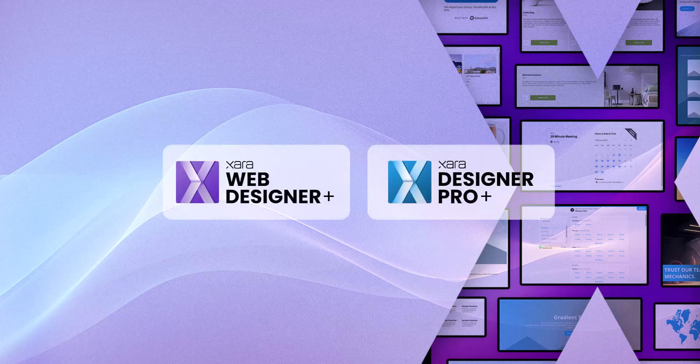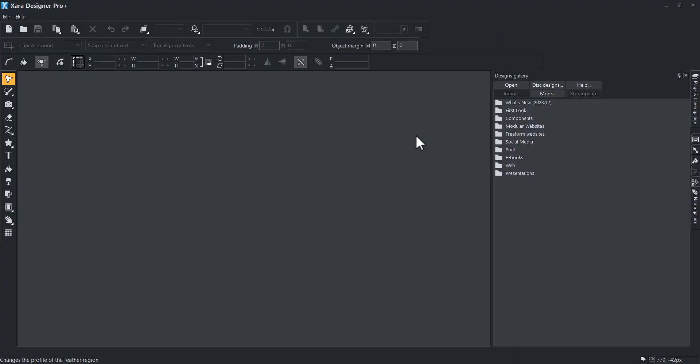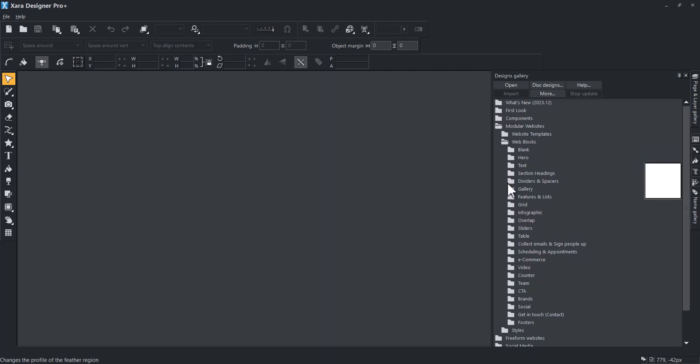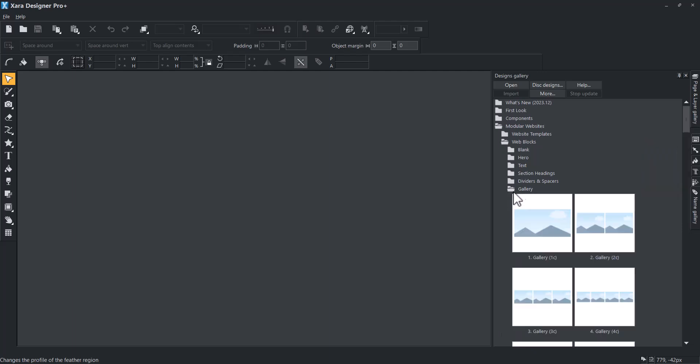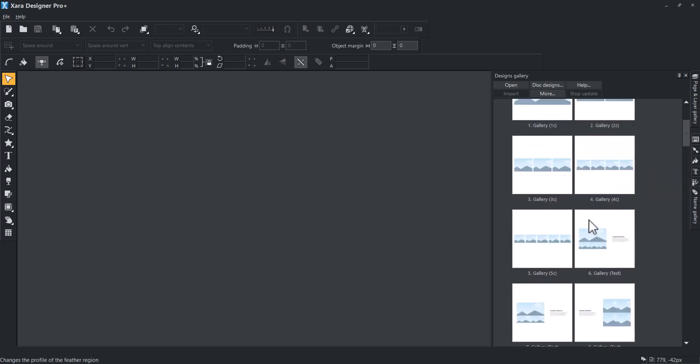Welcome to this new Xara tutorial. Today, you will learn how to save your own block as a template to reuse it in your projects.